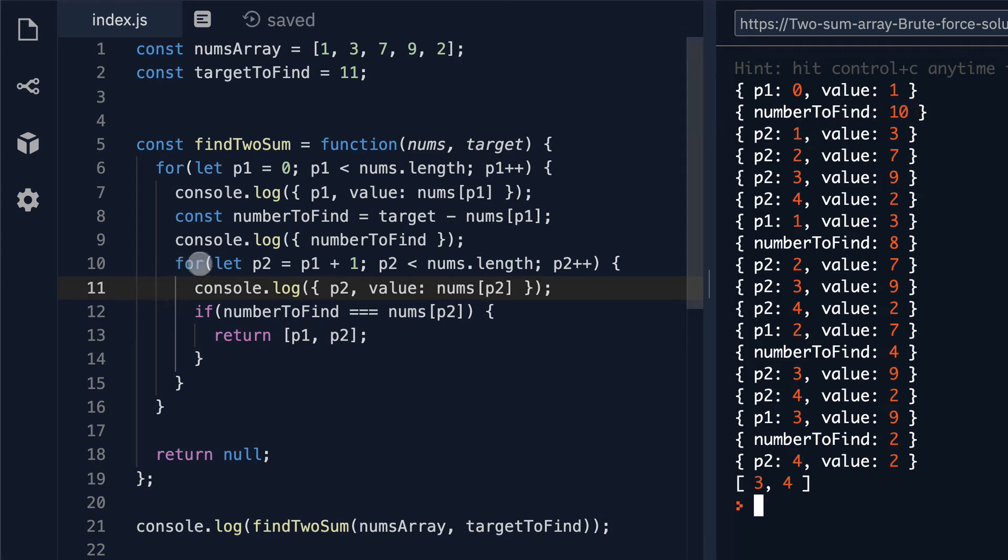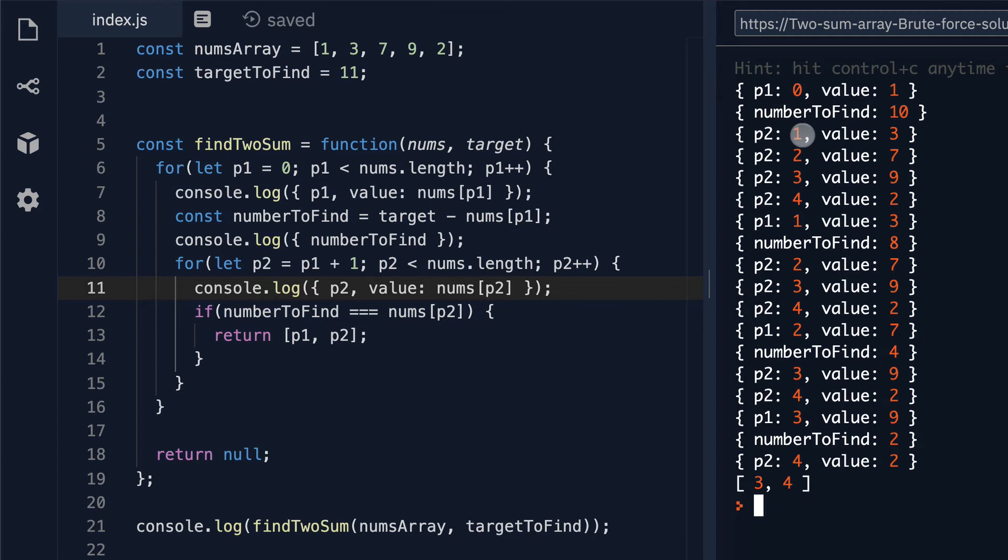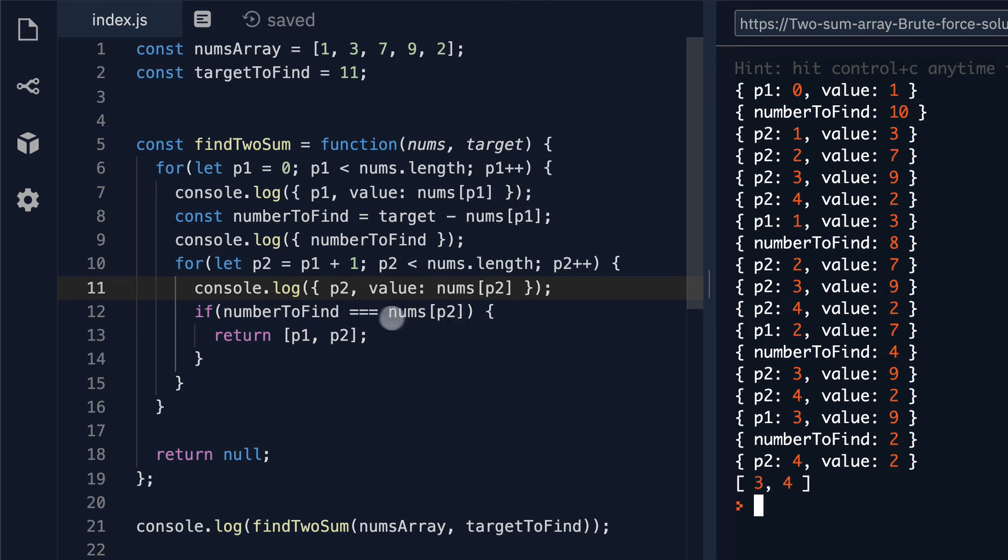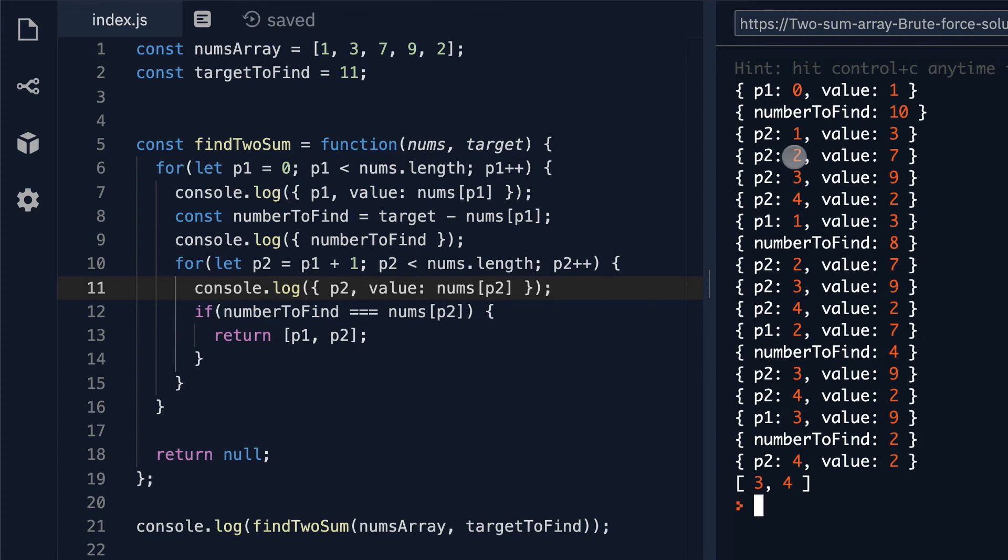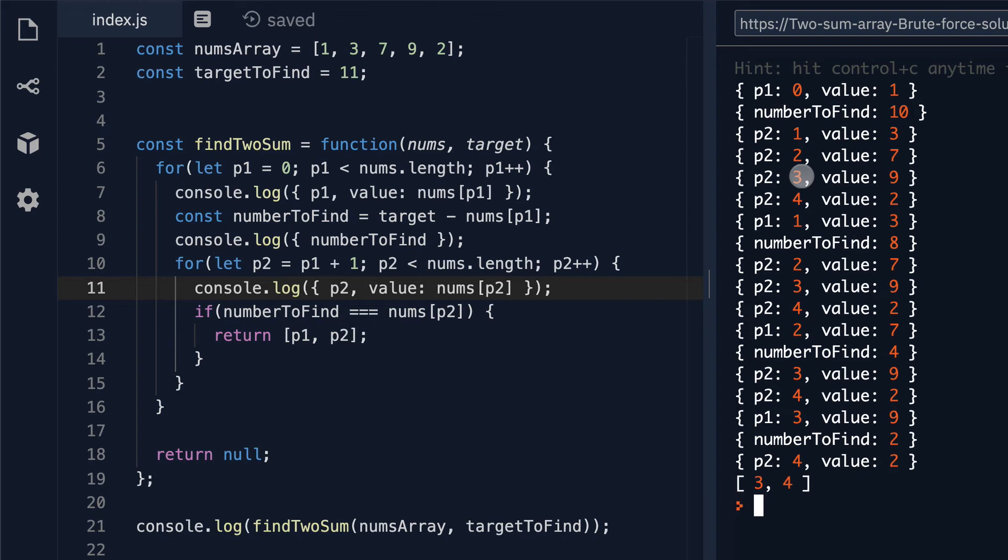Then we step into our second for loop where p2 gets set to p1 plus 1. So 0 plus 1 is 1 and the value at index of 1 is 3. Then we check is our number to find which is 10 equal to 3. It's not. So then p2 increases to 2 and now the array index of 2 is a value of 7. The comparison gets made again. Is 10 equal to 7? It's not.